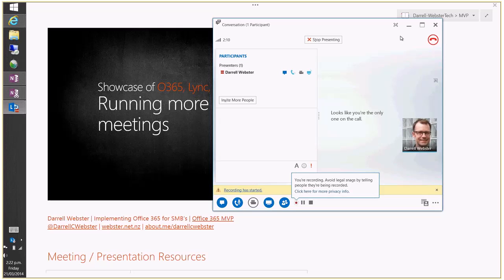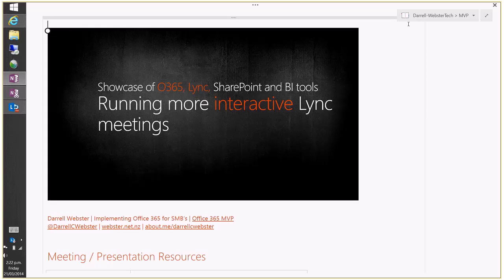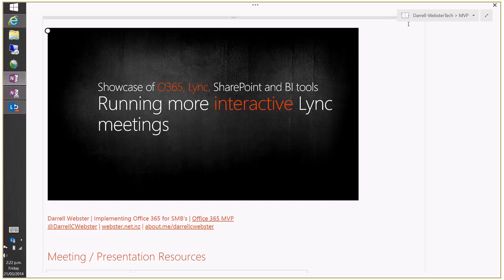Good afternoon and welcome to this presentation on running more interactive Lync meetings. I'm Daryl Webster, an Office 365 MVP. I've been working on Office 365 since 2010. I want to thank Ingrid for the earlier Power BI presentation, and I'm going to switch gears to a completely different set of services — looking at Lync Online and how we can make meetings more interactive.